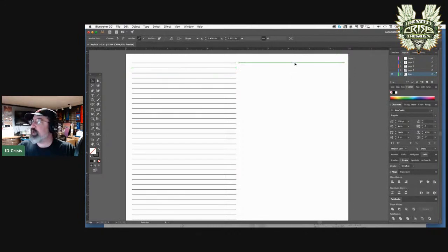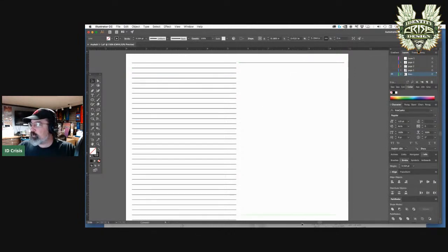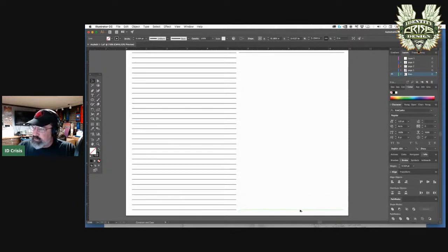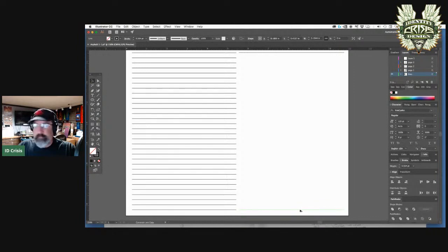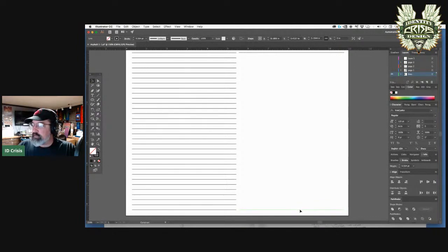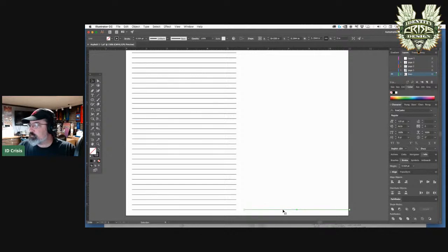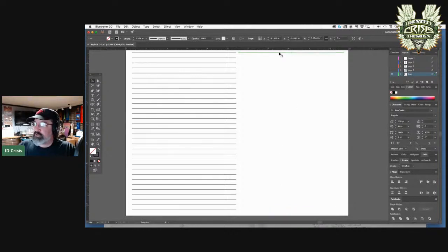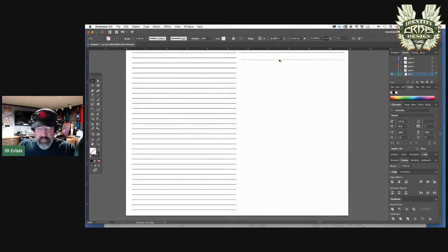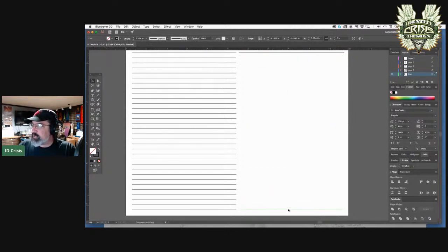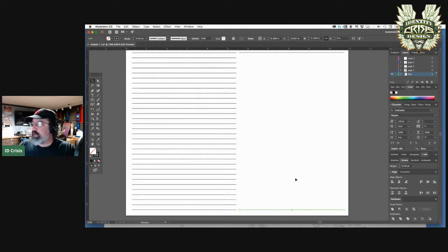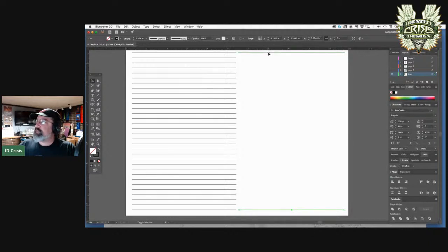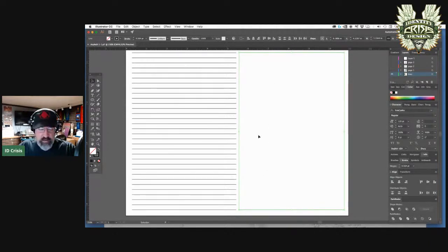Now I can either use the select tool, which is V, or the direct select tool, which is A. And that basically is the difference between grabbing whole shapes, especially if they're grouped together like these are, or with the direct select tool, grabbing just specific nodes and manipulating them. So I'm just going to grab this one here. I'm going to pull it all the way down like this to the bottom. I'm simultaneously holding the shift key and the option key.